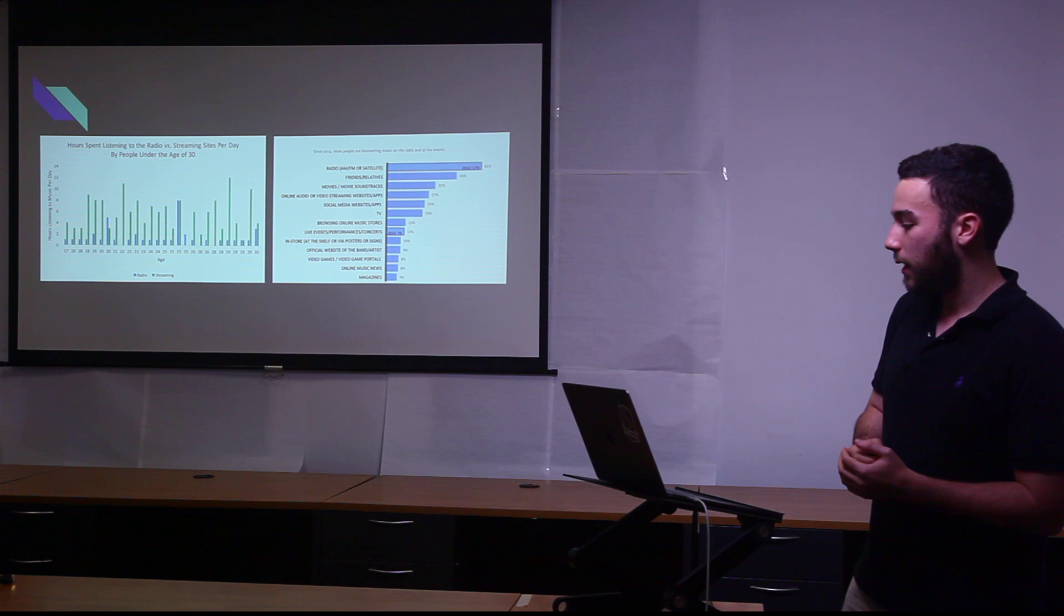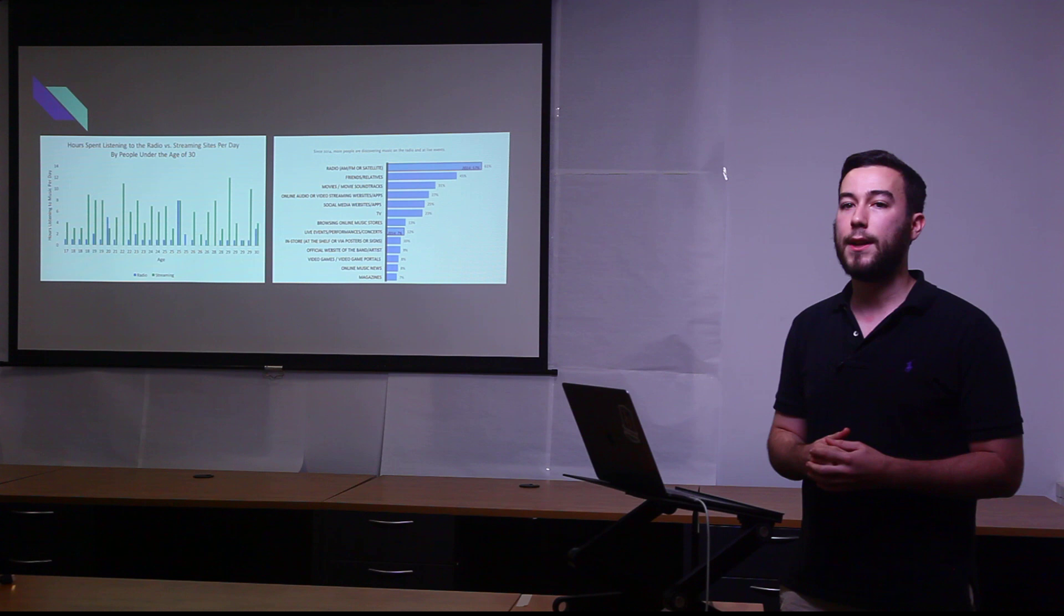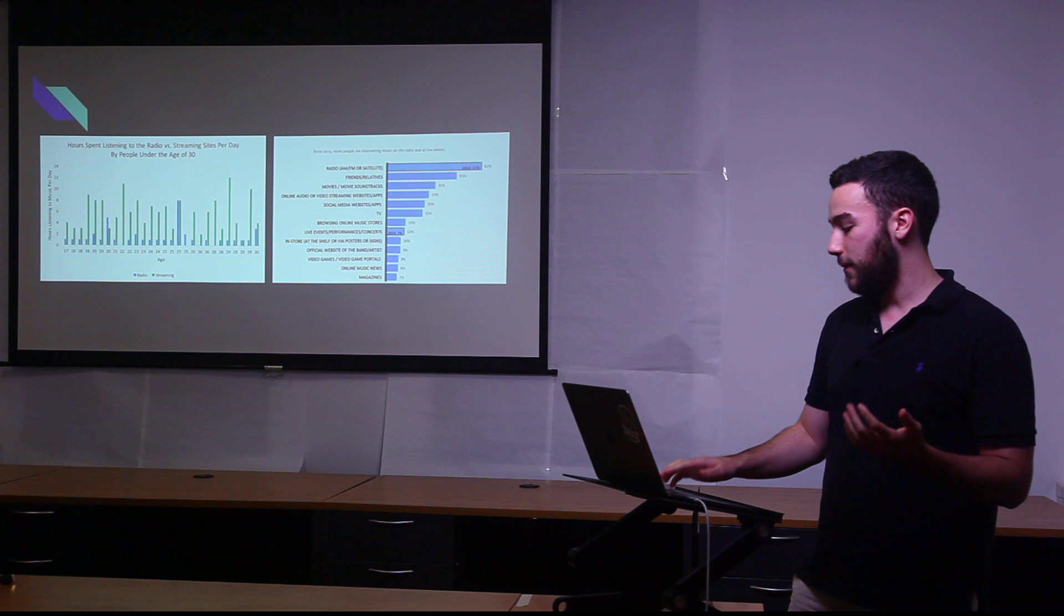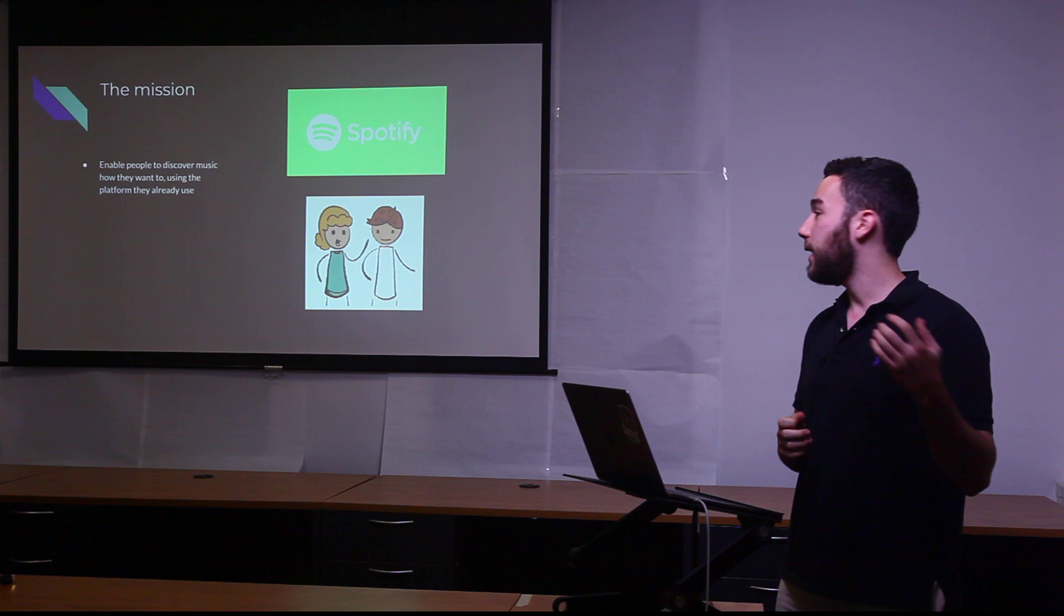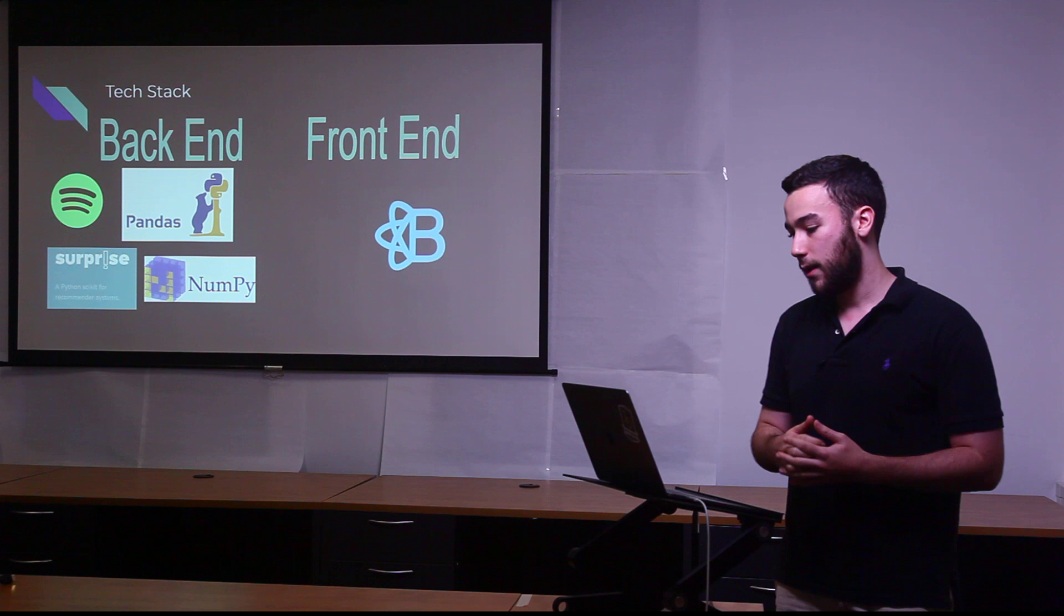And the way that people are discovering new music is still radio and friends. What we're seeing here is a change in how people are digesting music, but not a change in how people are discovering music. What I aim to do was marry those two trends and take advantage of the fact that people are streaming music now, but they still value that human connection and still want people to recommend new music to them.